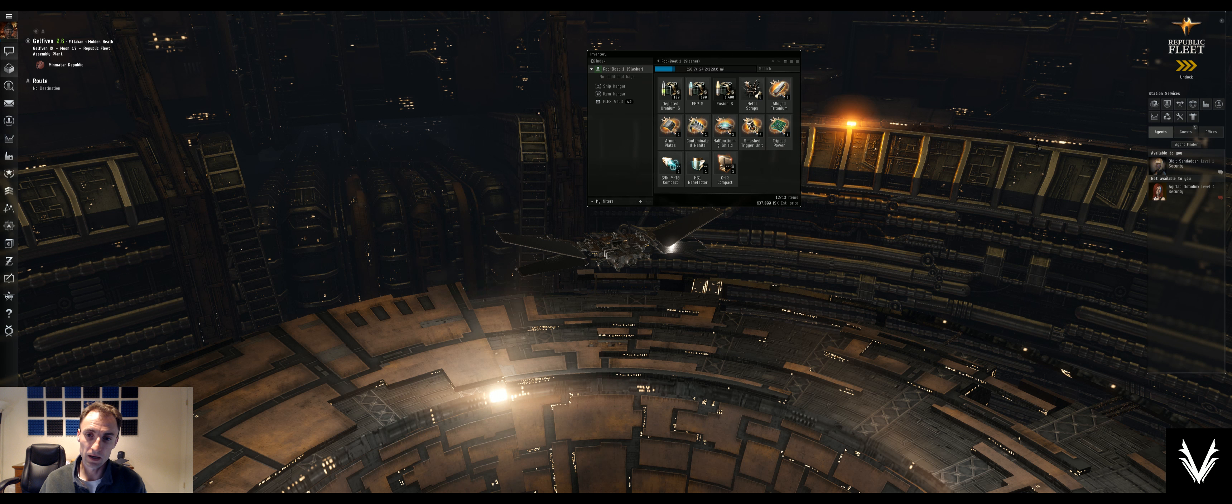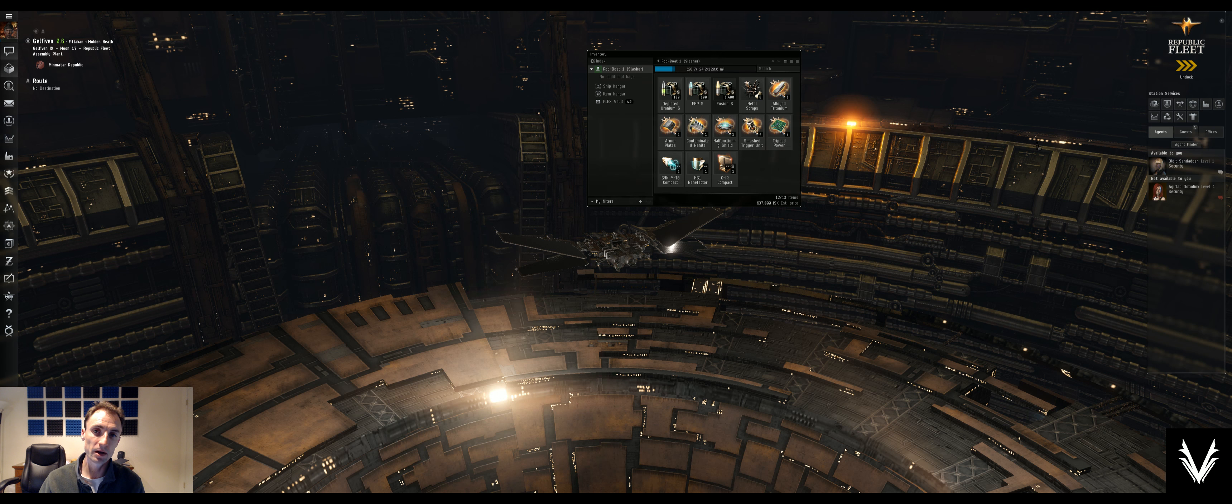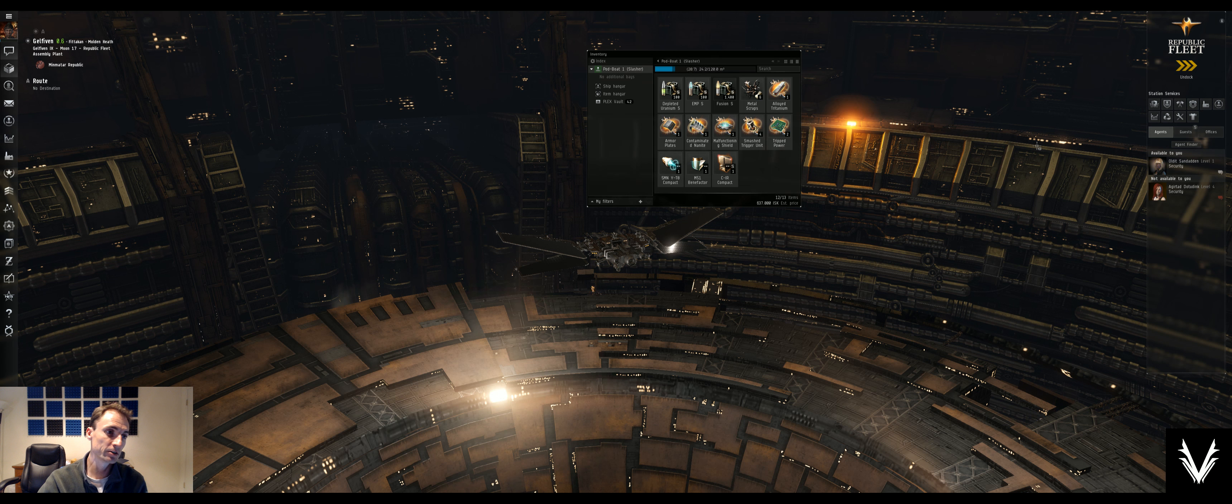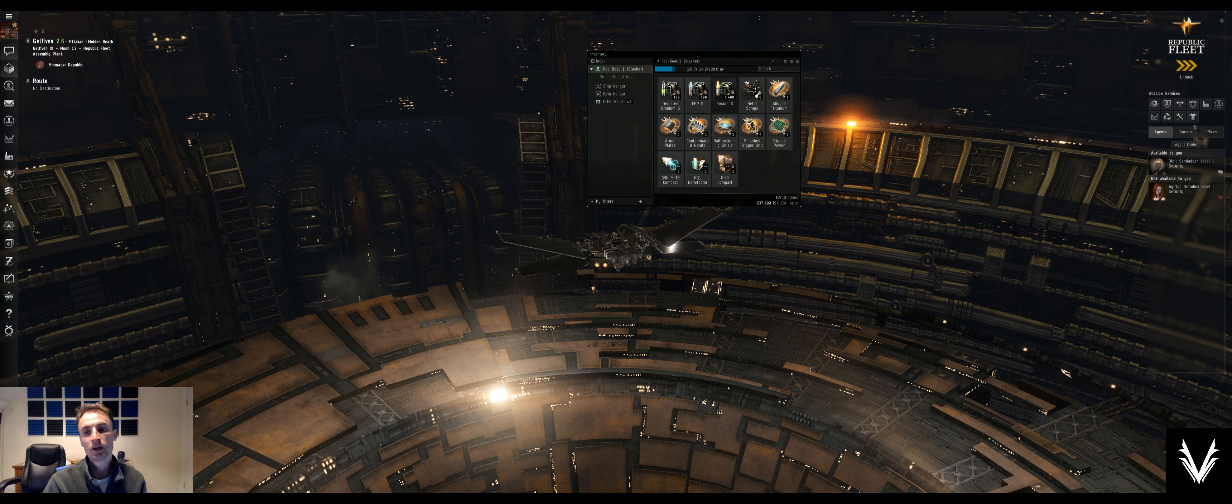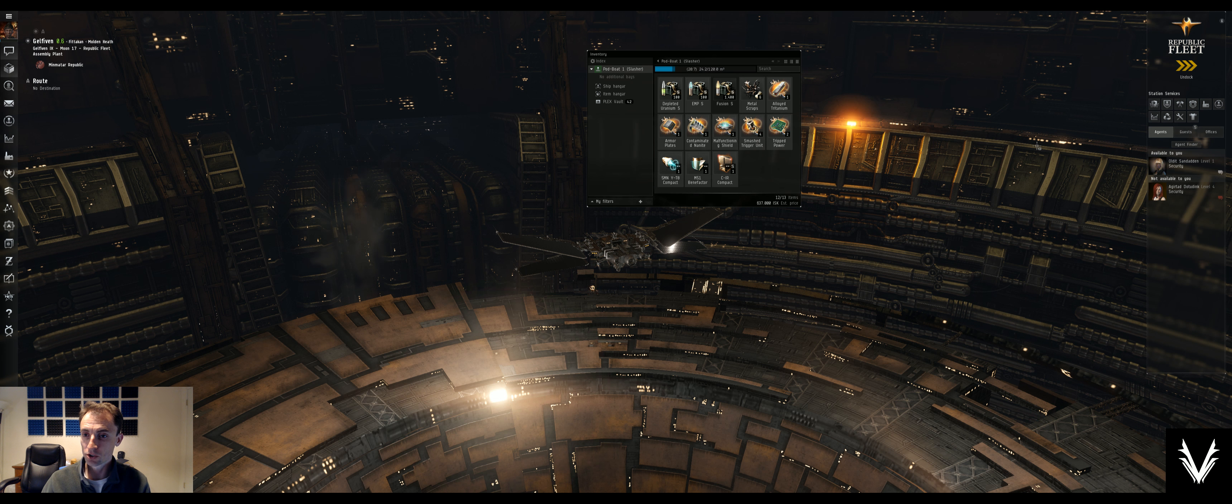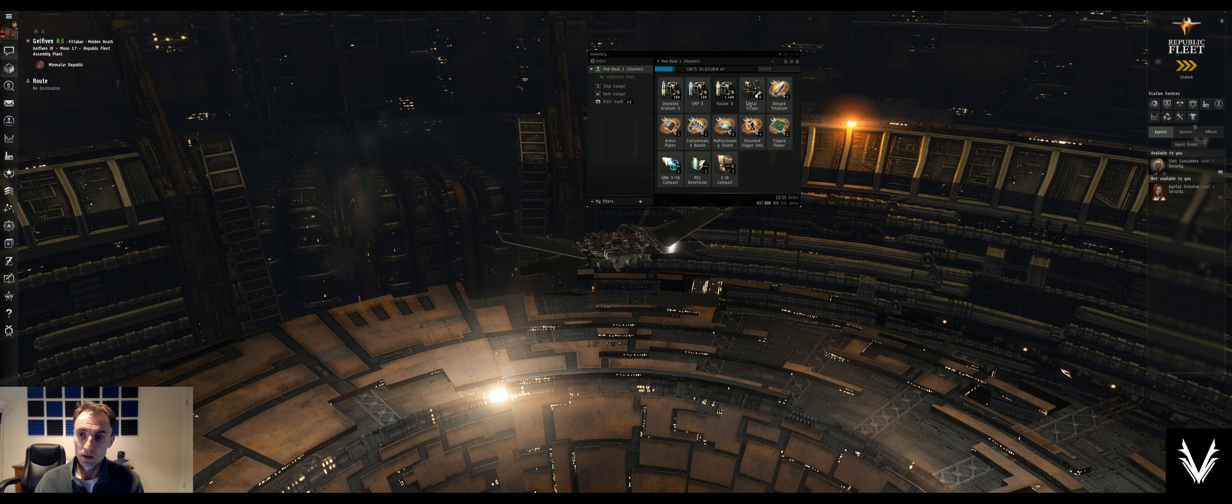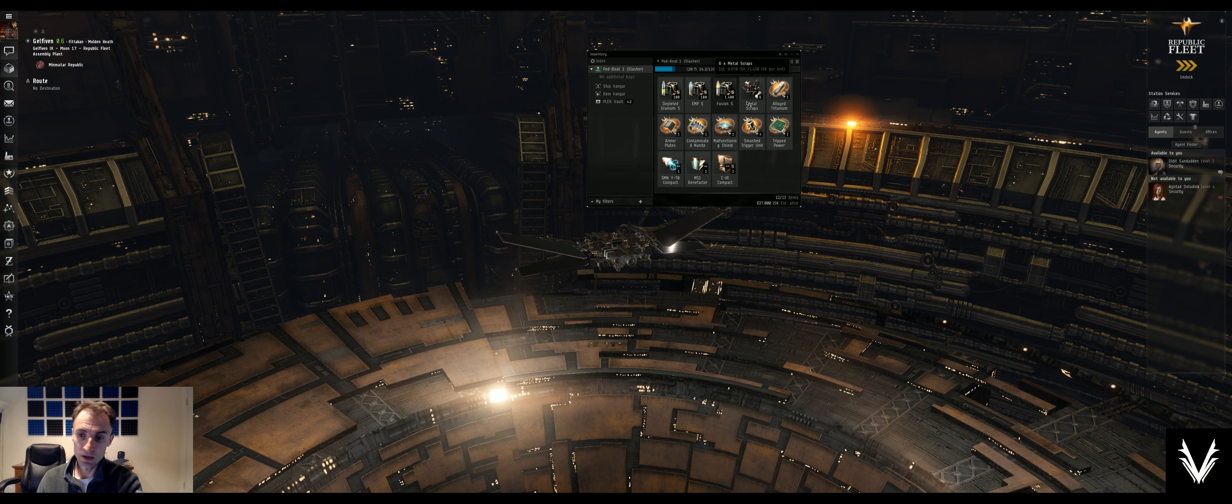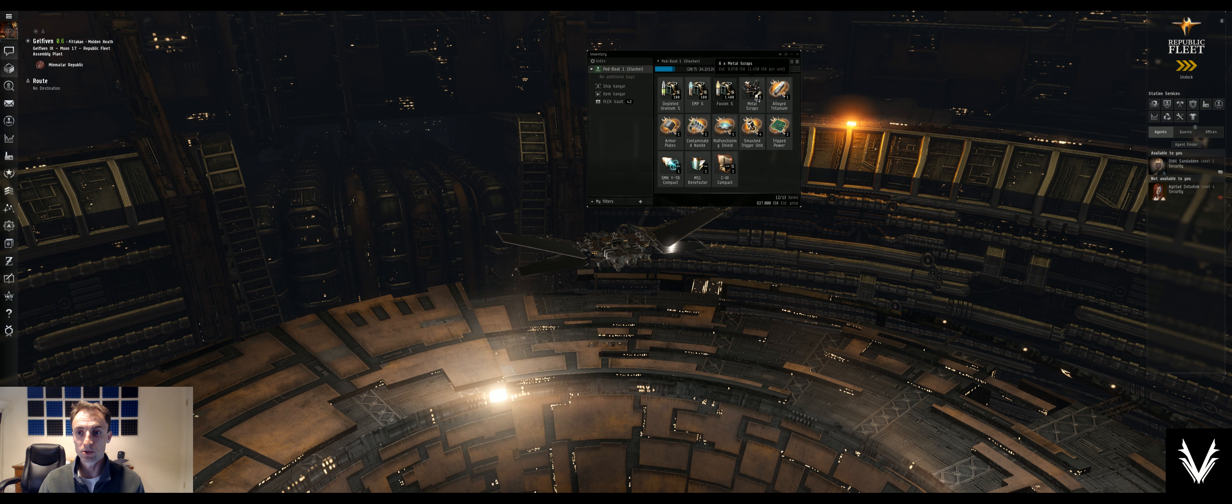What's up everybody, welcome back. I'm Abe, this is EVE Online. We're doing Minmatar combat missions with the security agent here in Gelfiven. Just wanted to show the loot that I got from salvaging and looting from the last mission.